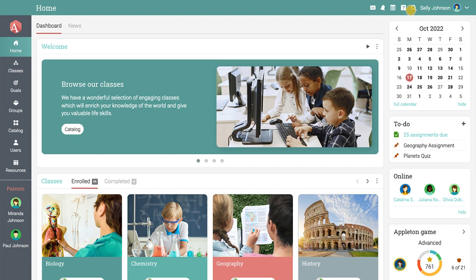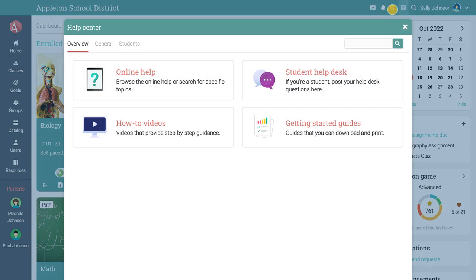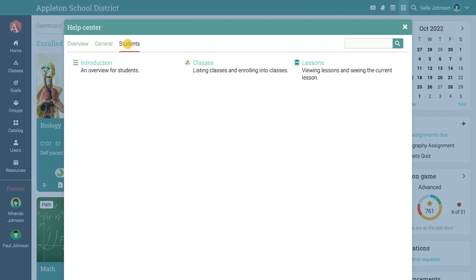The help center contains topics with essential information about navigating and using the platform as a student.